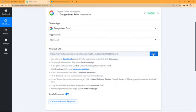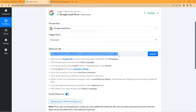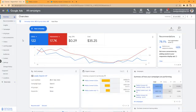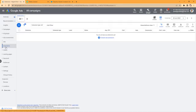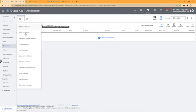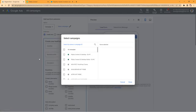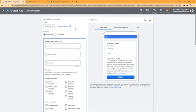We will copy this webhook URL and go to our Google Ads account. I'm assuming you have already created a campaign inside your Google Ads account. After creating the campaign, go to 'Ads and Extensions', click on 'Extensions', then click the plus button and from the dropdown select 'Lead Form Extension'.